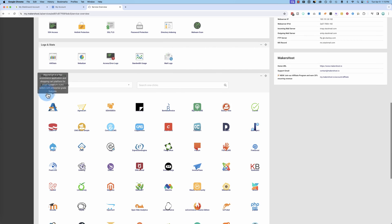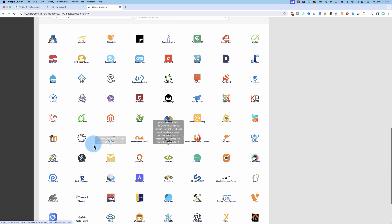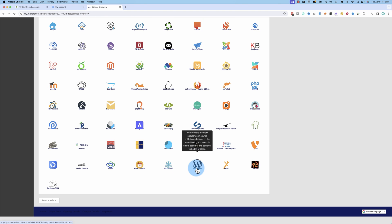we have our one click installs. This is where the name originally came from. And you can install all these things with one click. And WordPress is right here.